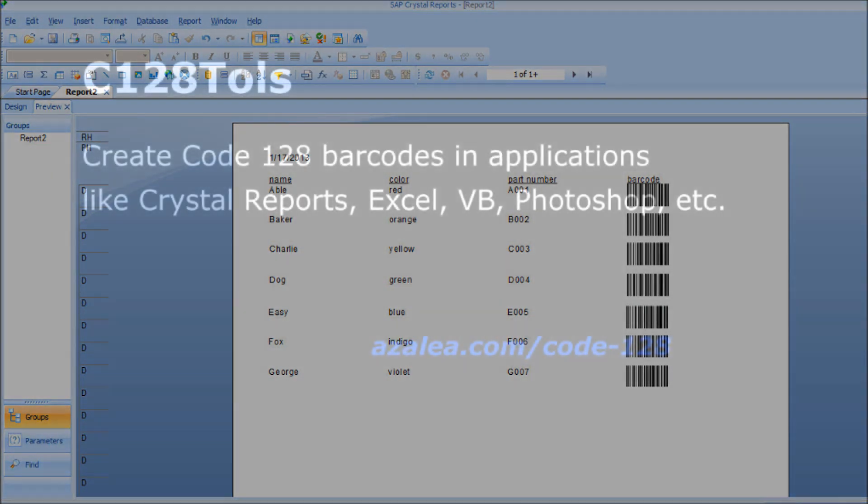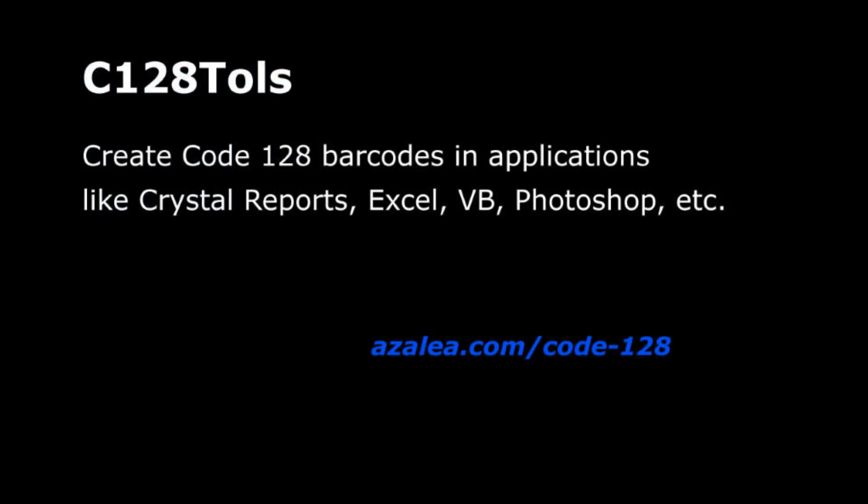For more information about C128Tools and Crystal Reports, visit azalea.com/code-128.